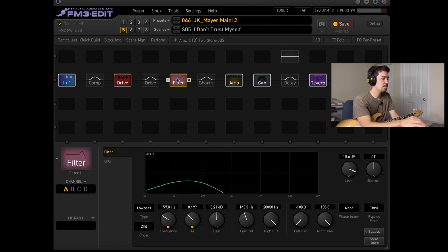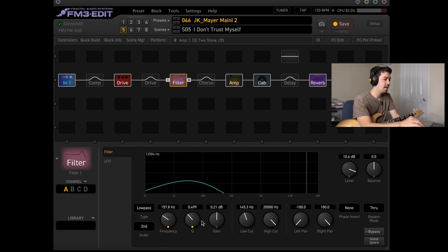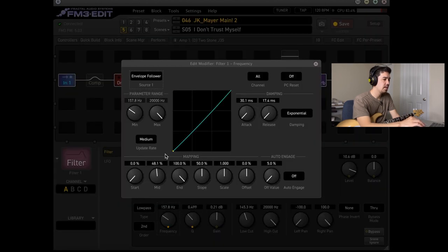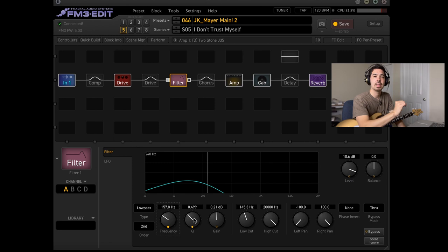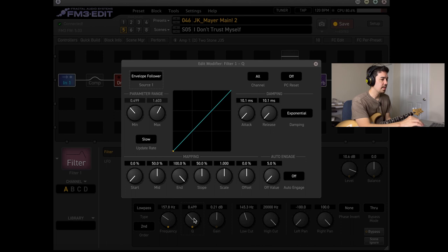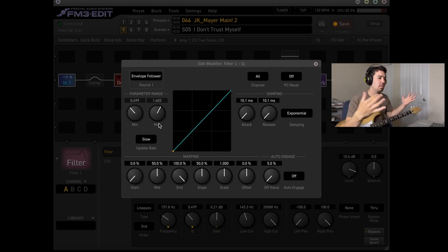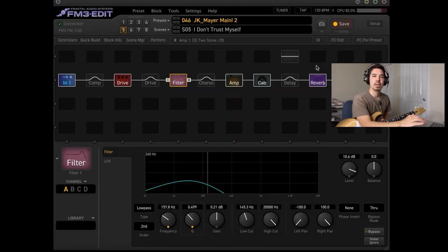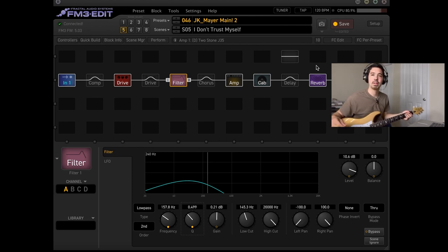Moving on to the filter block — I didn't change too much here, except I adjusted the level quite a bit. I think it was around 5 dB in my previous video. Nothing changed in the frequency menu for the modifier. But what has changed is I attached an envelope follower to the Q. Someone on the Fractal Forum commented that it might help the note bloom a little more like a Qtron would. Here are my settings — you can see the min and max. I think it gives it more of that bloom, especially when you go up higher on the neck — you can really hear it quack a little bit.